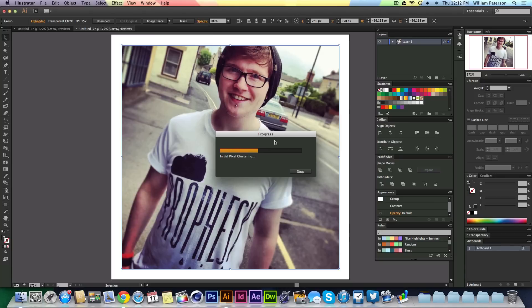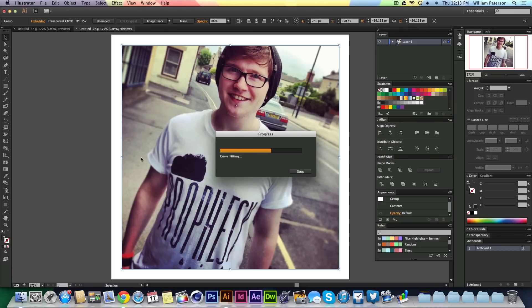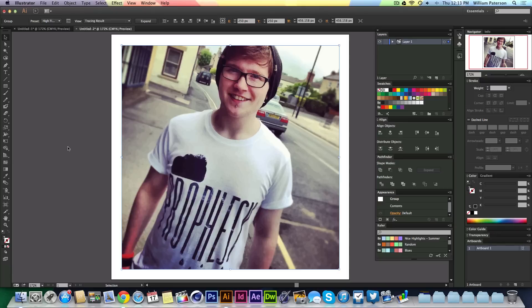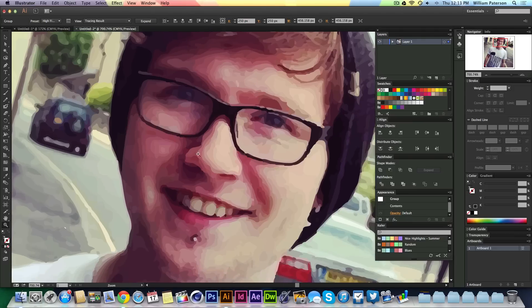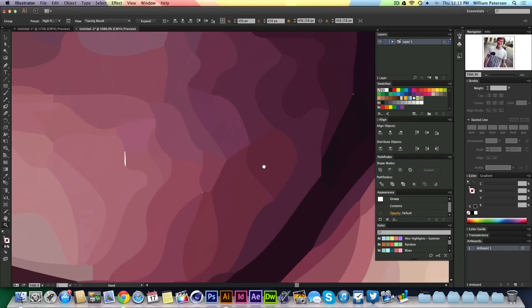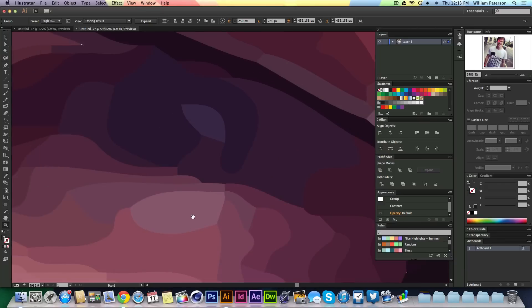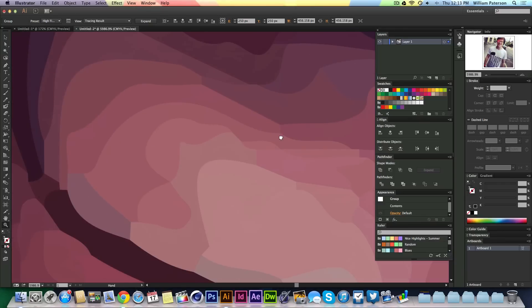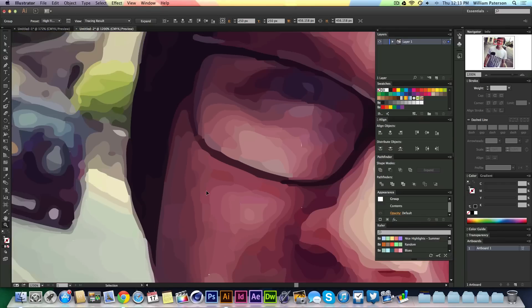I'll press that and you'll see this little progress box come up. What it's doing is automatically tracing around it for me — I'm not lifting a finger, it's doing it itself. It's curve fitting as you can see. Even on a good computer it takes a while. You might think nothing's happened, but if I zoom right in you'll see that it has been vectorized.